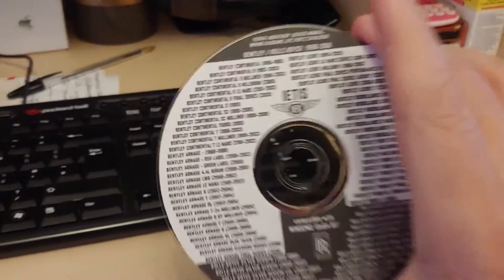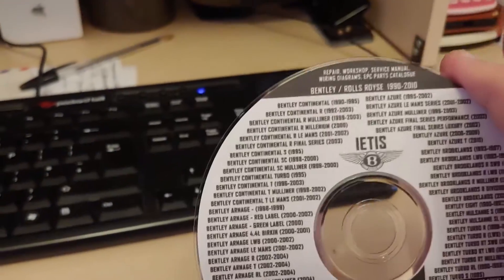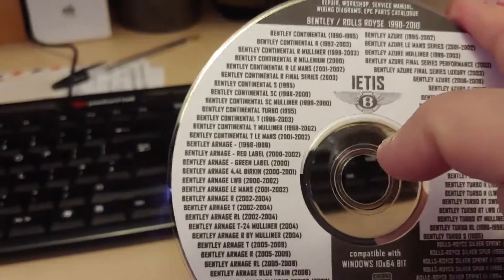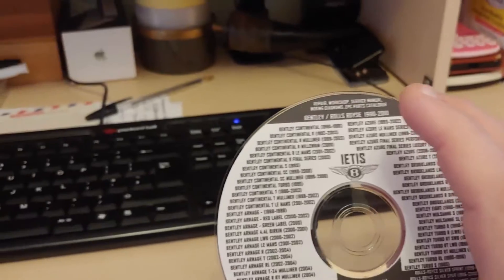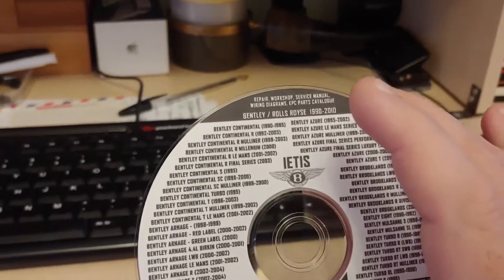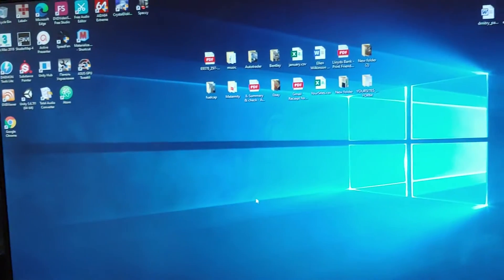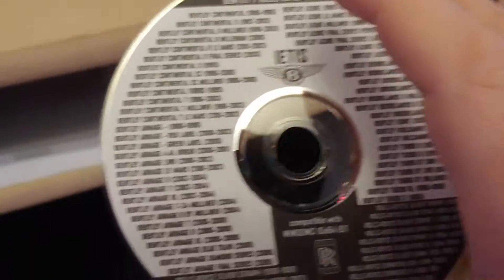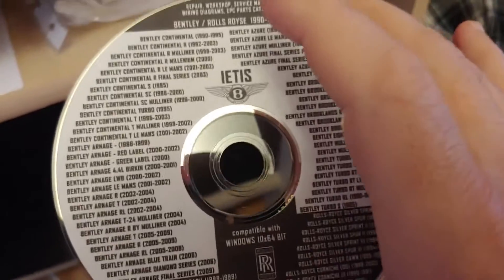We have the Bentley DVD — all of the models listed on this DVD are present on this disc. Today I'm going to show you how to install it on your Windows-based PC. It's Windows only; if you have a Mac, make sure you're using a virtual machine. Let's get started — put this DVD inside the DVD ROM.